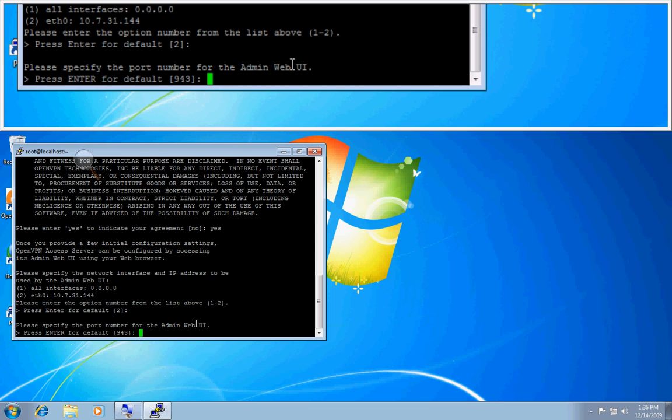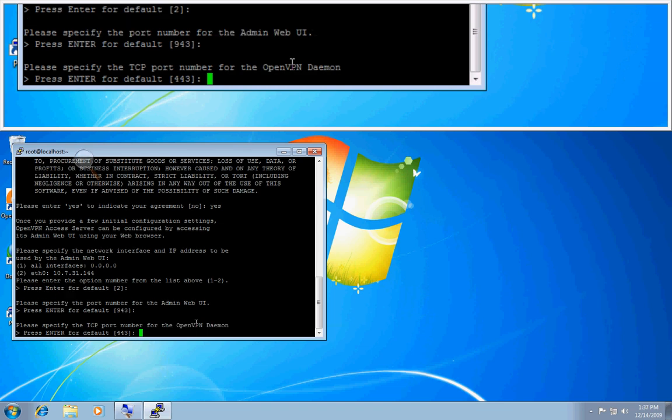And port 943 is the default port for the admin UI and the web UI. So this is what you'll connect to to access the client side and the admin side for configuring the OpenVPN access server.